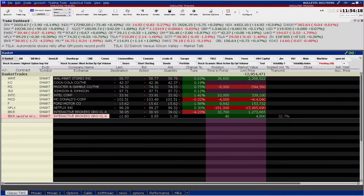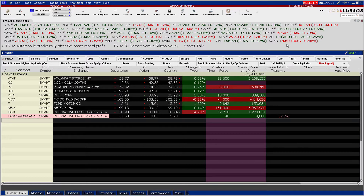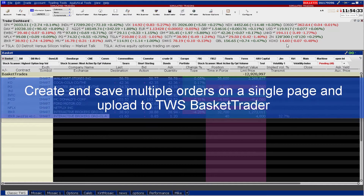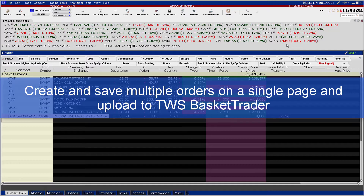IB's Basket Trader can be used to upload a set of previously configured orders, allowing the user to conveniently transmit a basket of orders with a single click. In this tutorial, you will see how easy it is to use TWS to create multiple order types using stocks and options and upload quickly to Basket Trader for simultaneous transmission.